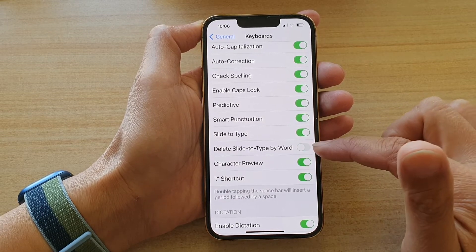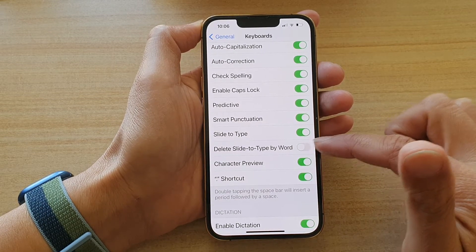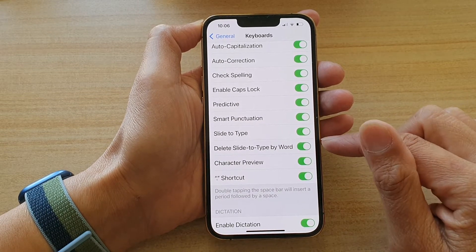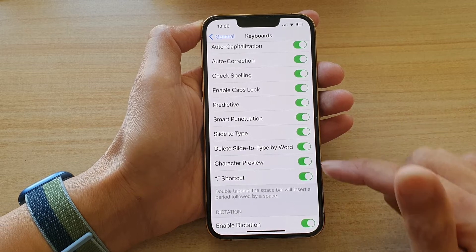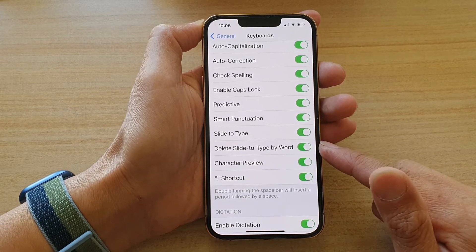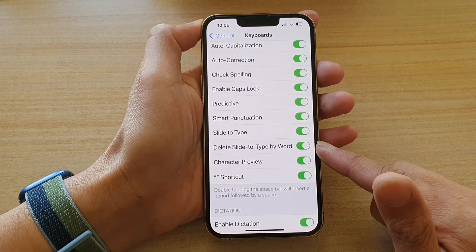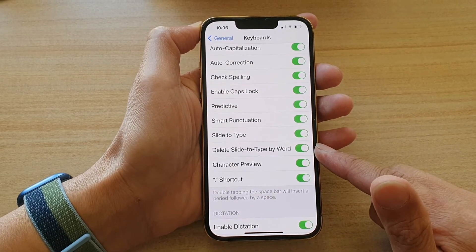Tap on the switch to turn it on or off. Let's test it out to see what the difference is between whether it is turned on or off.